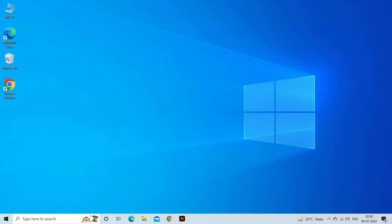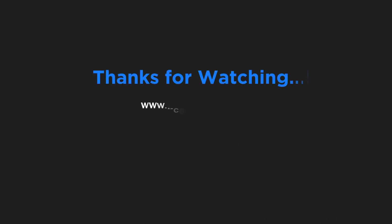So, these are fixes that work for you to solve Fall Guys crashing or freezing problem on PC. Let me know in the comment section below if these fixes work for you. Also do like and subscribe to our channel.